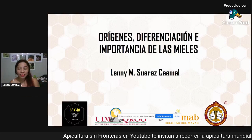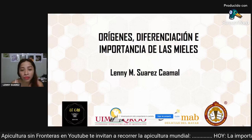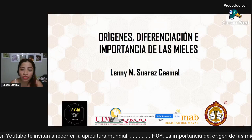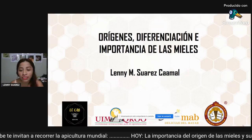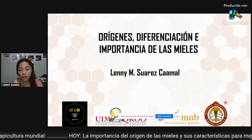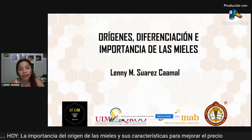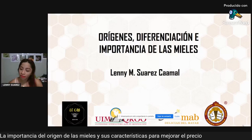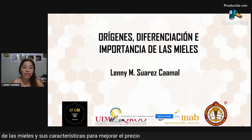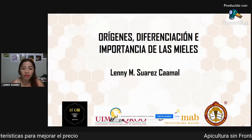Today we are going to talk a little bit about the origin, differentiation and importance of what are the mieles. In this case, we are going to talk about the mieles mexicanas peninsulares. However, we also have to take into account that there are many other mieles in different parts of the world.